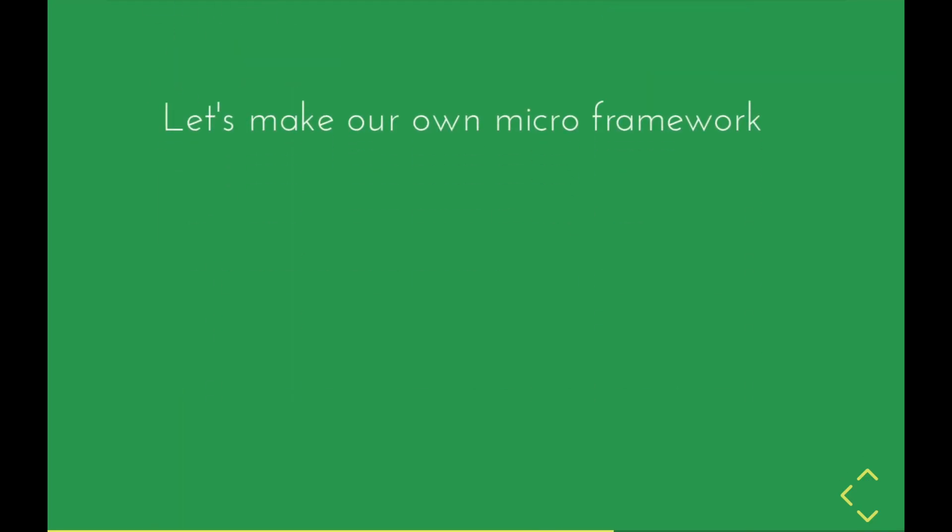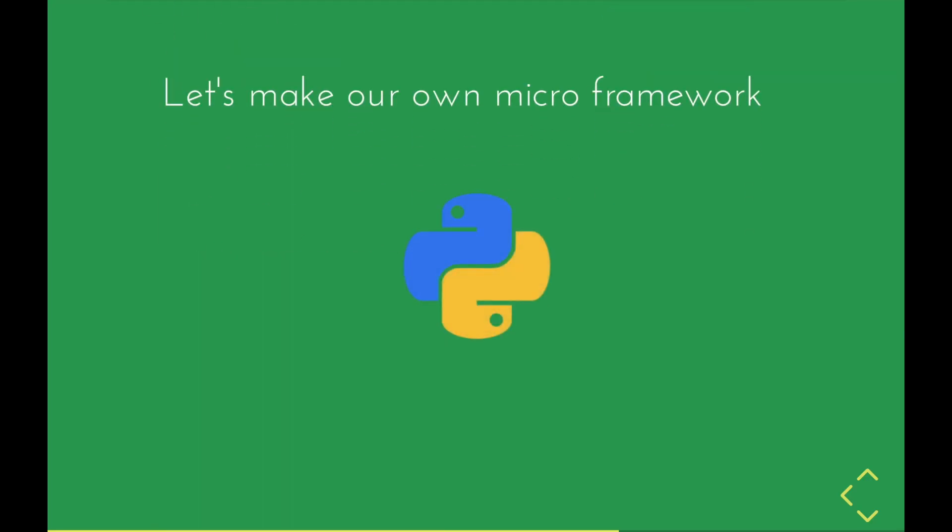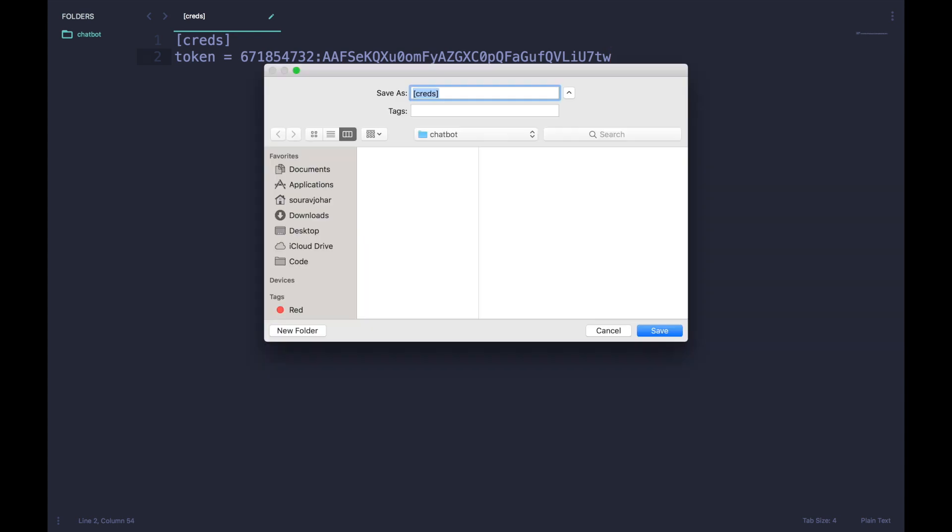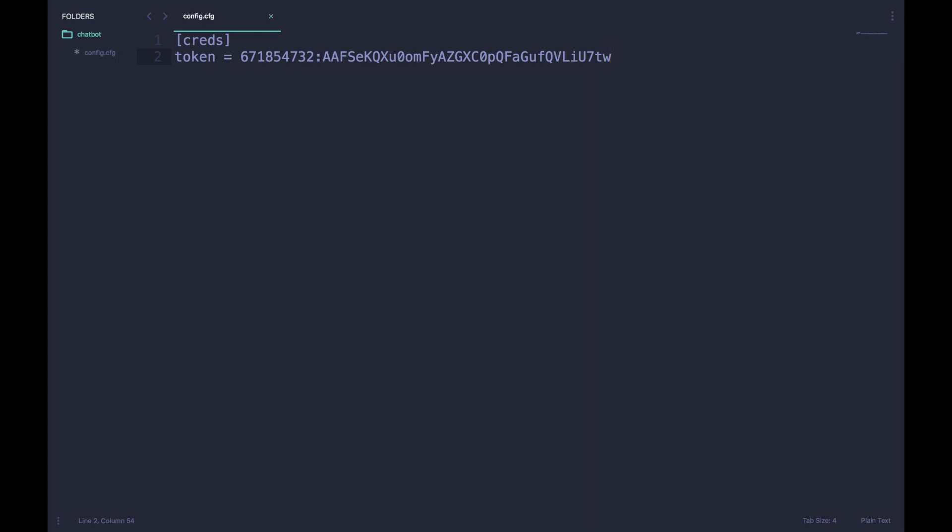Now that we have familiarized ourselves with the Telegram API, we can write wrapper functions for the methods which we just saw in Python and make a micro framework. I made a new folder, and in this I'm going to make a new file and paste the token of a bot inside in this fashion and name it config.cfg. The reason we're doing this is because it's really unsafe to hard code sensitive data like the token inside the code.